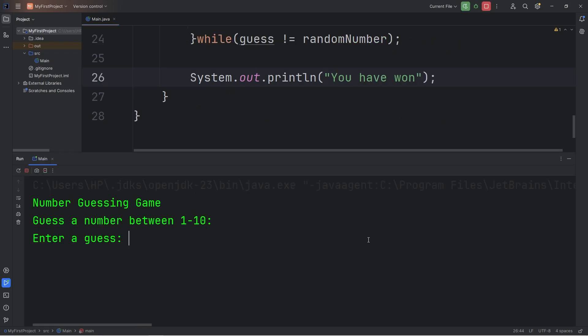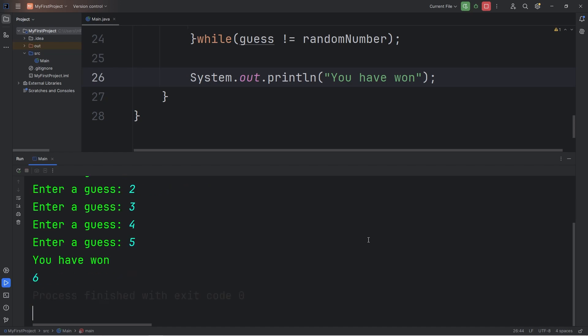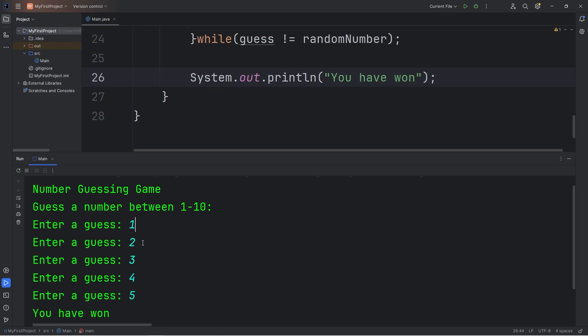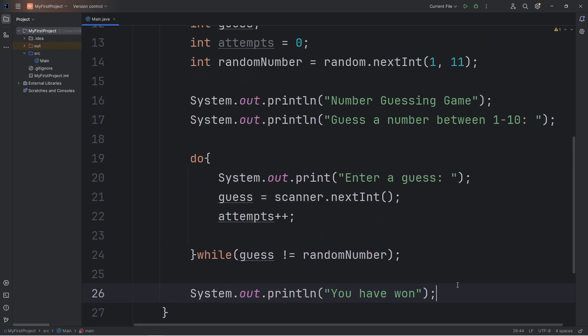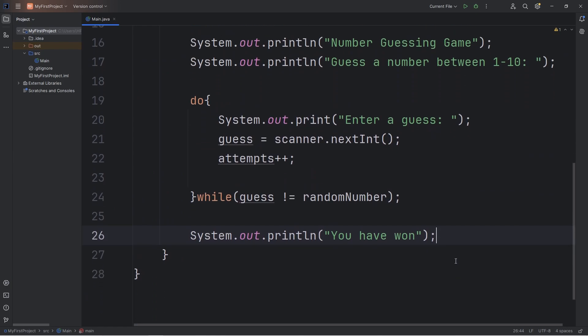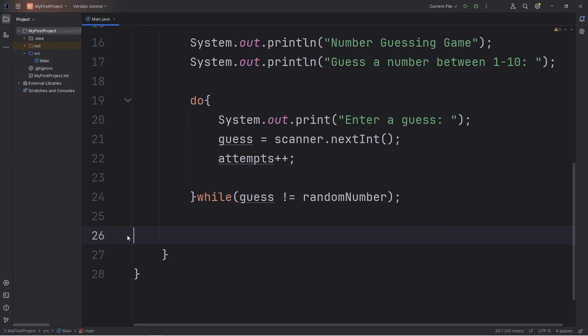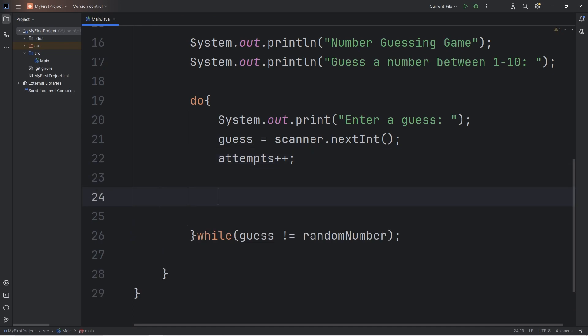One thing this program is missing is that we'll want to give a user a clue if their guess is too low or too high, because we have no way to tell. I'm just typing in random numbers, and I have no clue how close I am to the actual number that we need to guess. Let's get rid of this print statement. We were using it for testing purposes. Within the do while loop, we'll write an if statement.